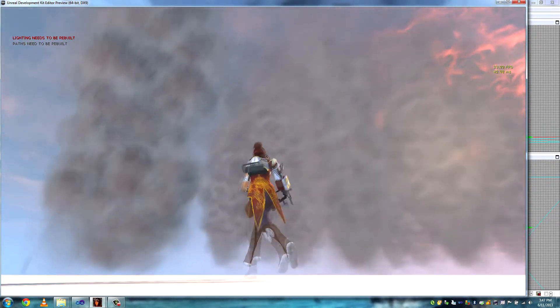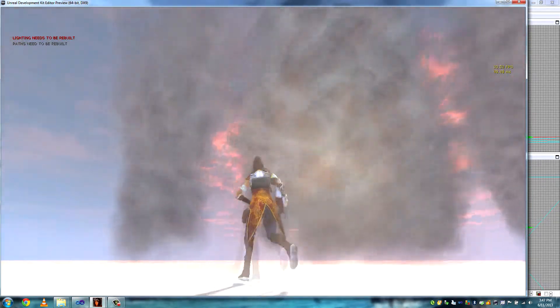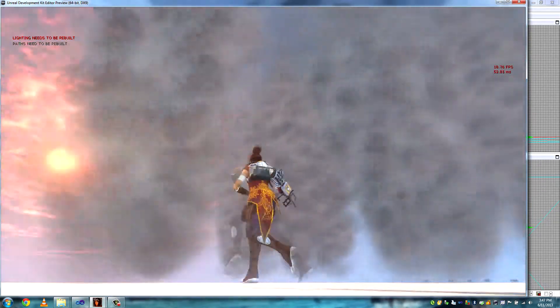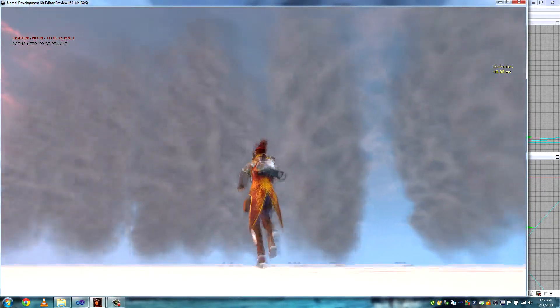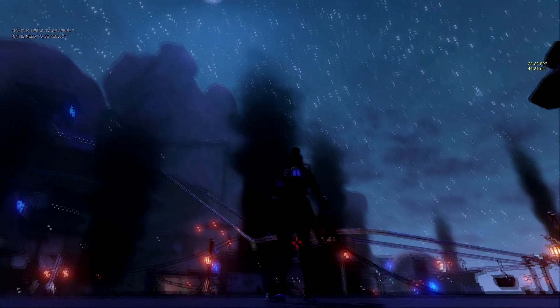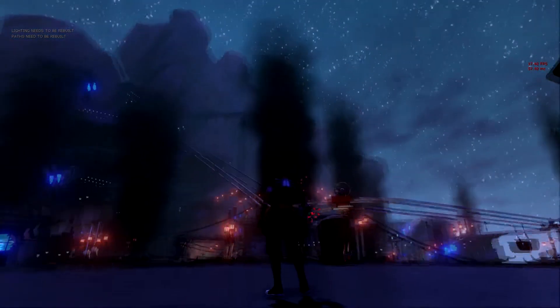However, if many of these particles are close together the frame rate will drop, though not as steeply as it did before this method was introduced. And finally, here are the particles in game.